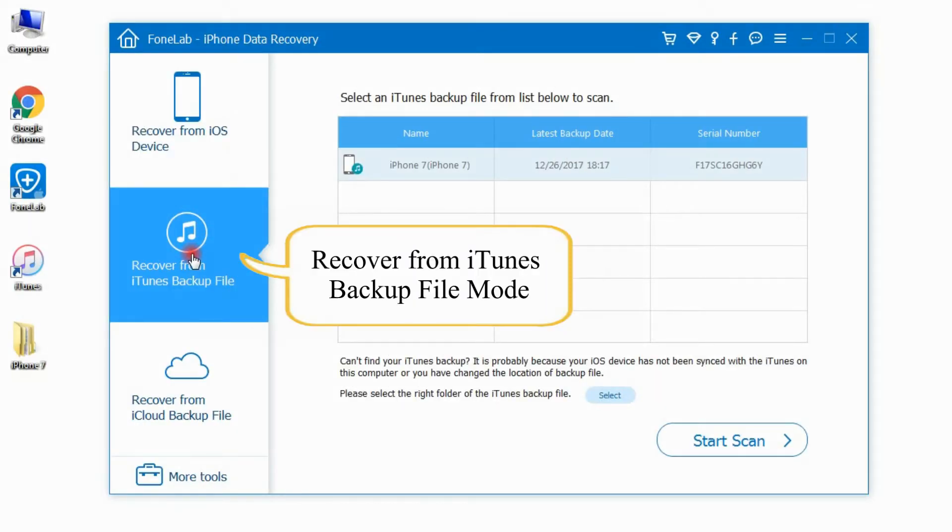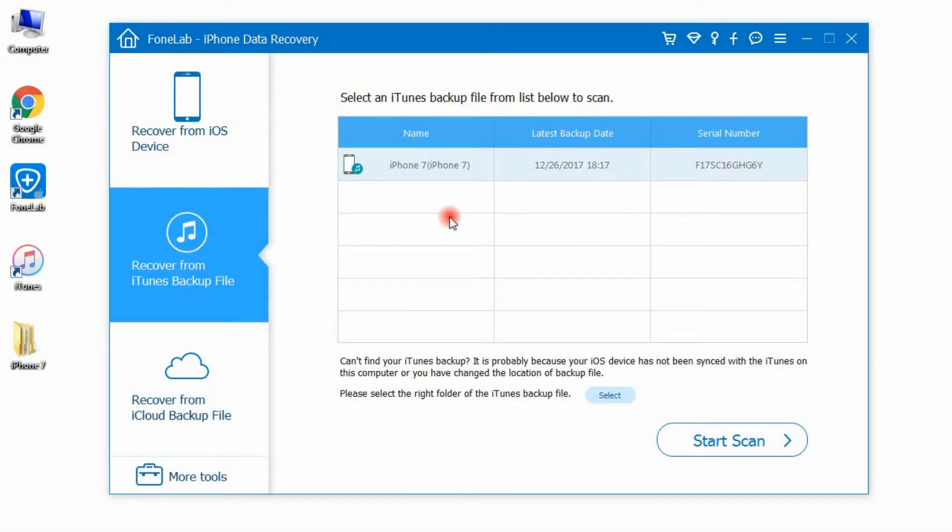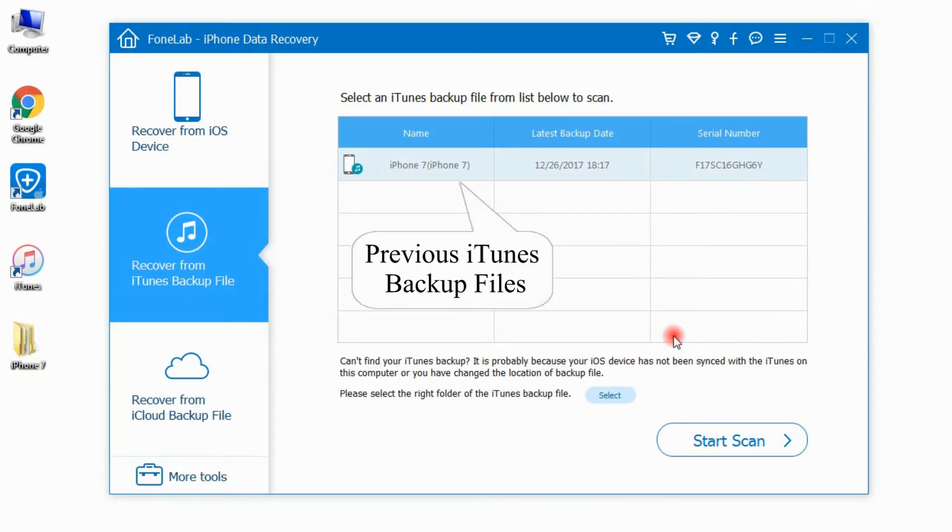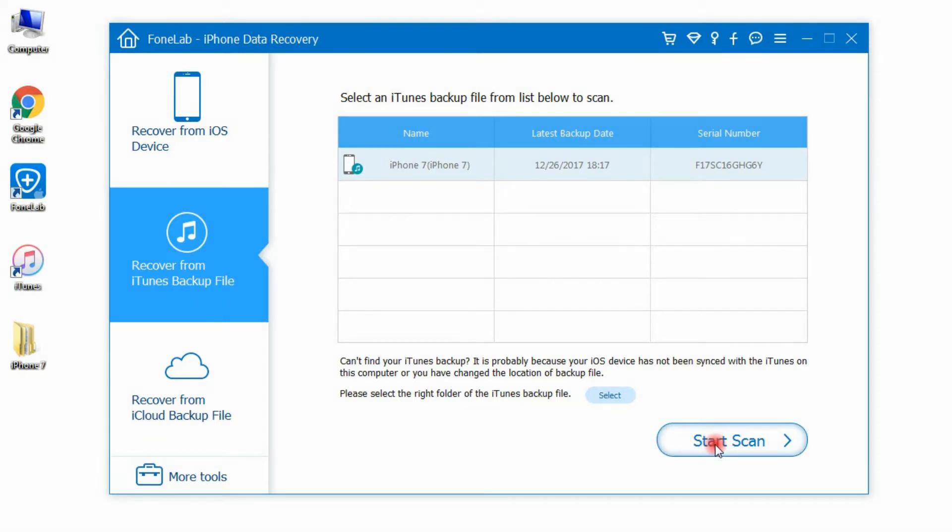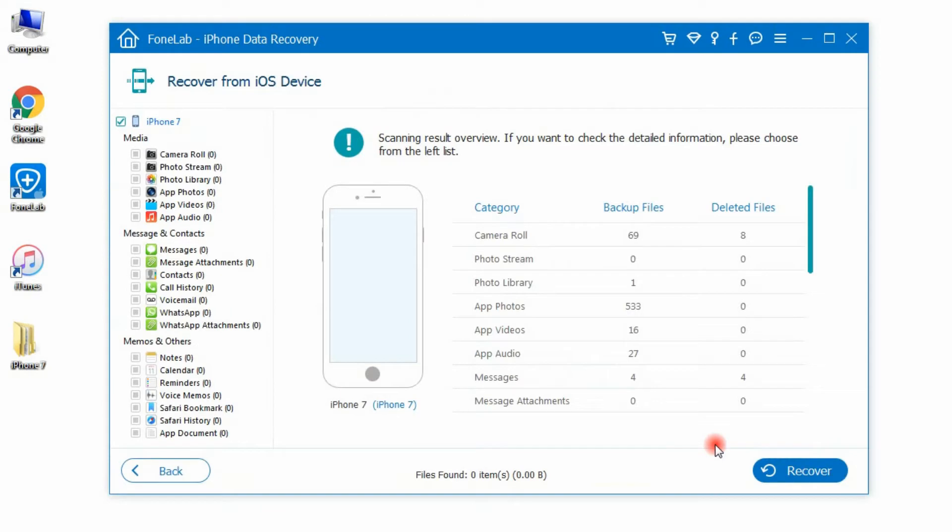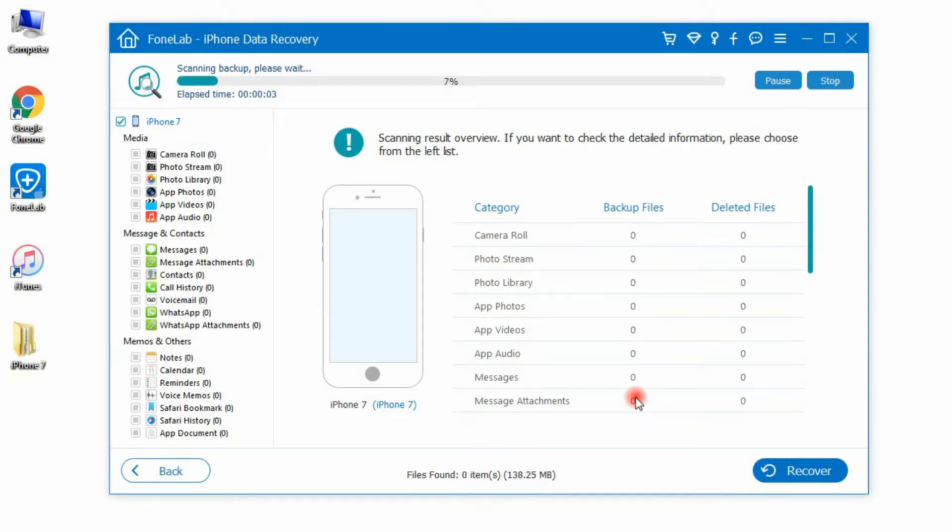Step 1: Run the software and select Recover from iTunes backup file mode. All previous iTunes backups will be listed in the main interface. Click Start Scan to enter scanning mode.